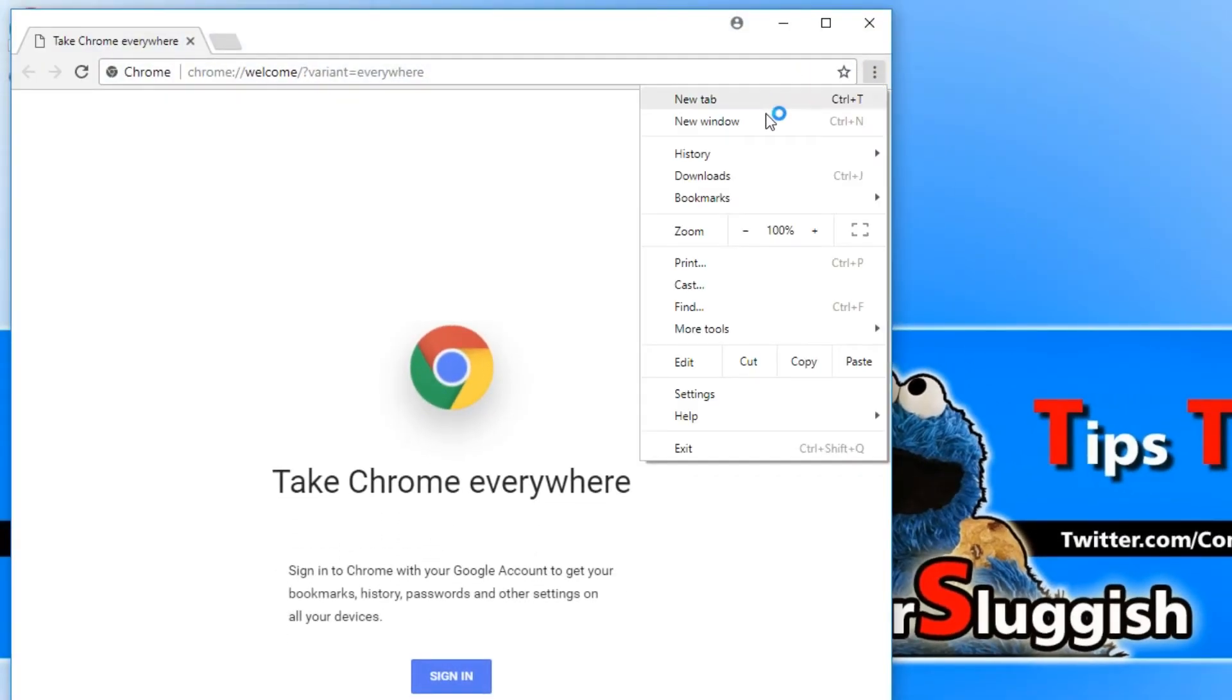as you can see there is no private browsing mode and it's as easy as that.